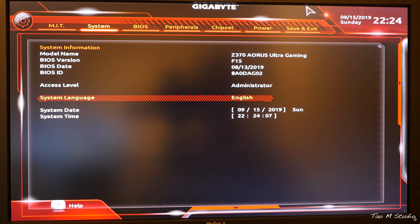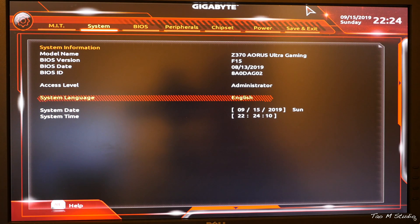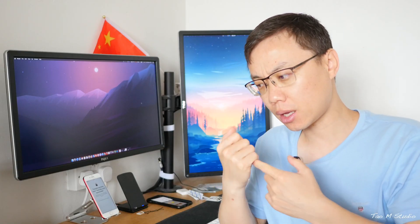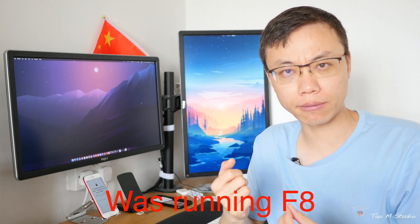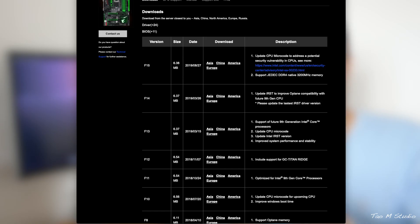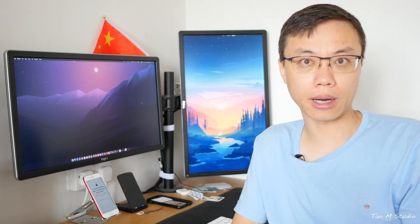My board was a Gigabyte Z370 Gaming, the first generation. It was running F11, so I decided to update to F15 just thinking maybe I want to update the CPU to the next generation because F11 I don't believe supports the ninth generation.